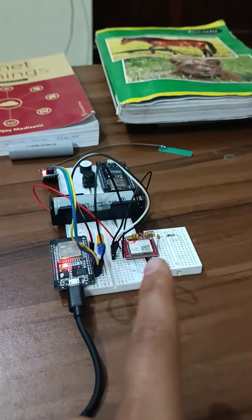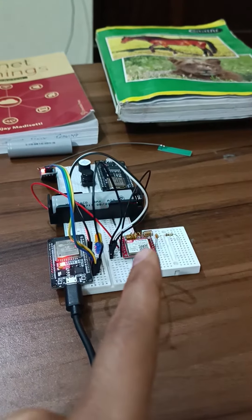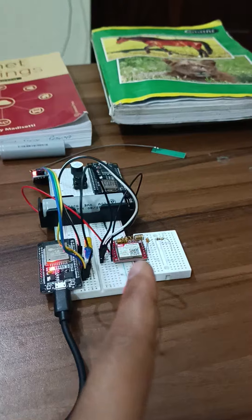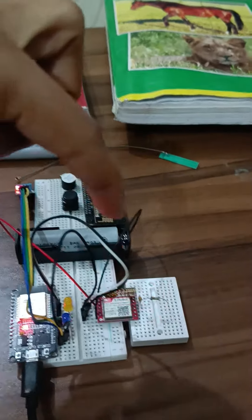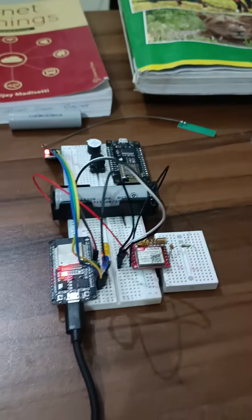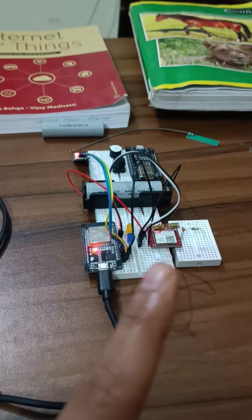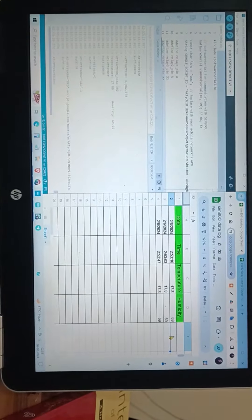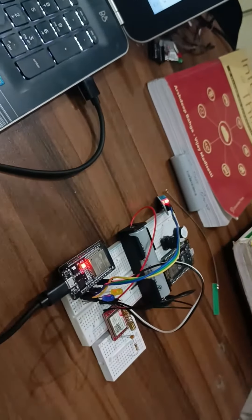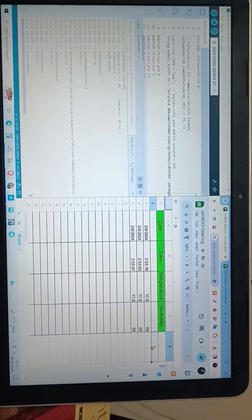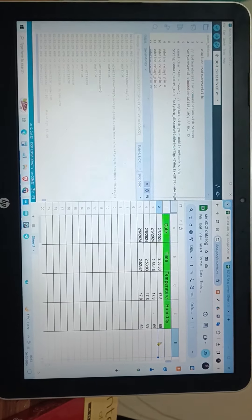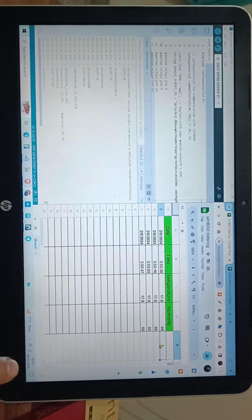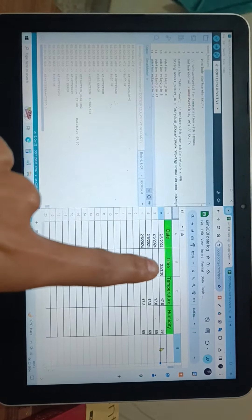This is SIM800L GSM GPRS module. We are using this sim module to send the data from here to Google Sheets using GPRS. We are not using WiFi, we are using GPRS connection to send the data. 253, 253, these are the commands.